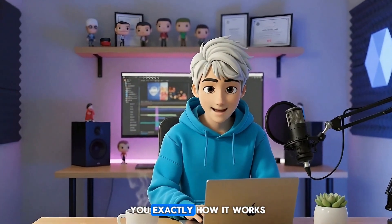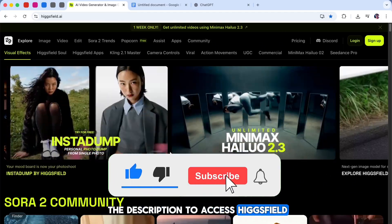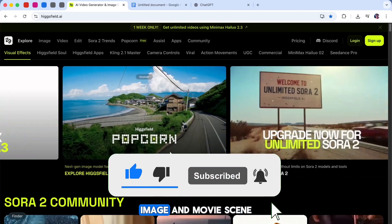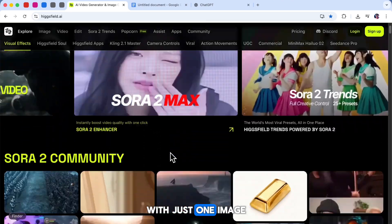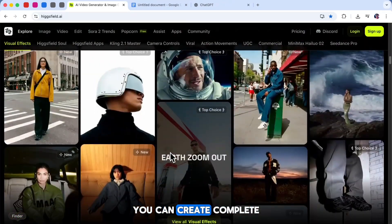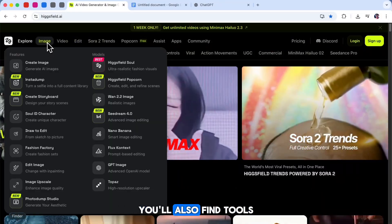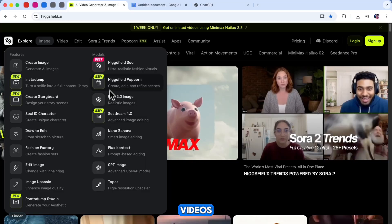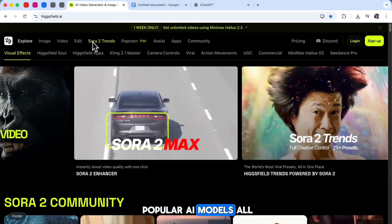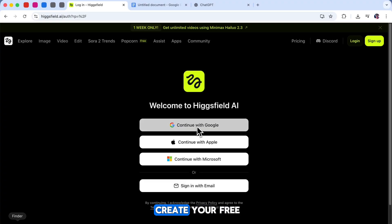Let me show you exactly how it works. First, click the link in the description to access Higgsfield AI. This tool takes AI image and movie scene generation to the next level. With just one image and a short prompt, it can create complete and visually connected story sequences. On the website, you'll also find tools to create or edit images, videos, and even work with popular AI models, all in one place. If you're new to Higgsfield, make sure to use the link below to create your free account before continuing.